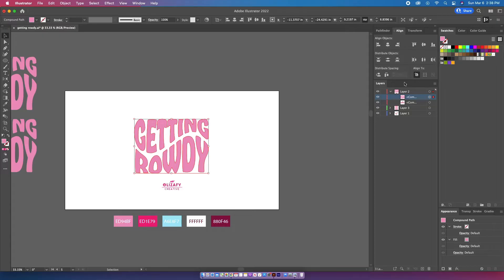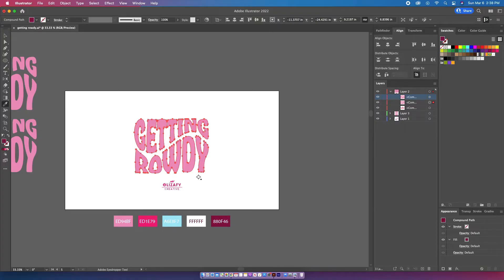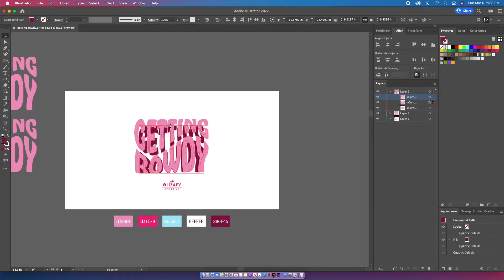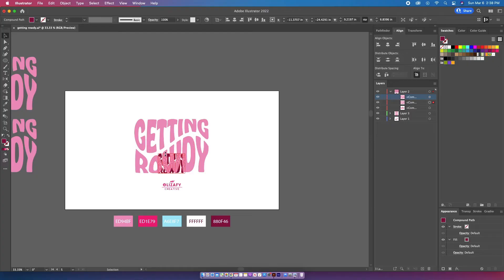I'm going to select the original design and copy it behind itself using Command+C then Command+B to paste below. If you look in the layers panel you can see the first layer and then that second layer duplicated below it. I'm going to hit I on my keyboard and make that lower layer the darker pink, then hit Shift and drag it down to make it smaller below the top layer, and move it where I know I'll need it.